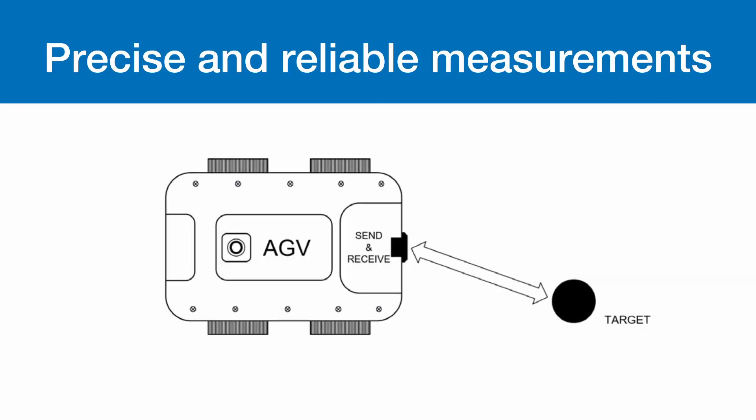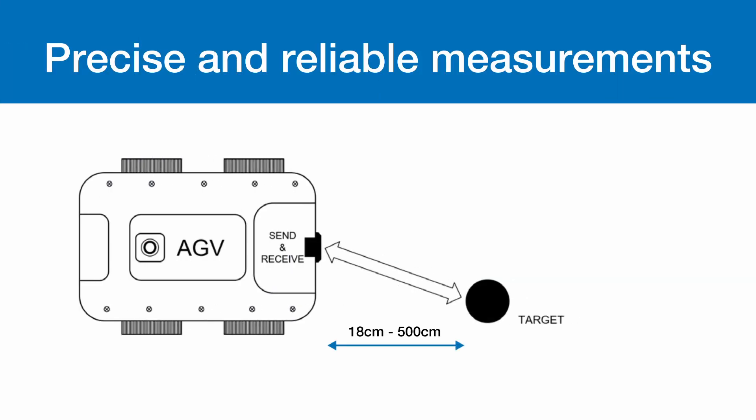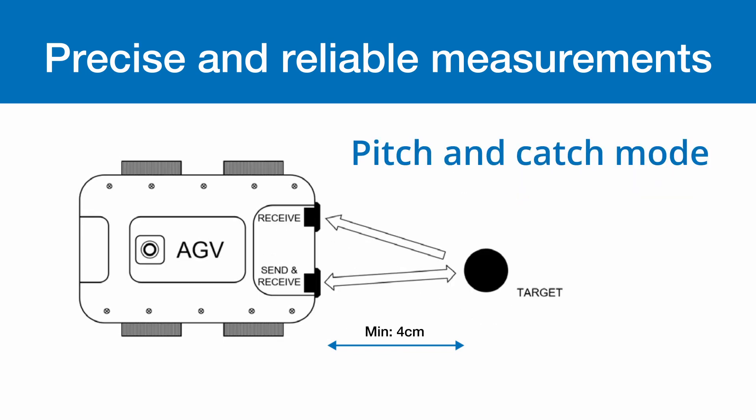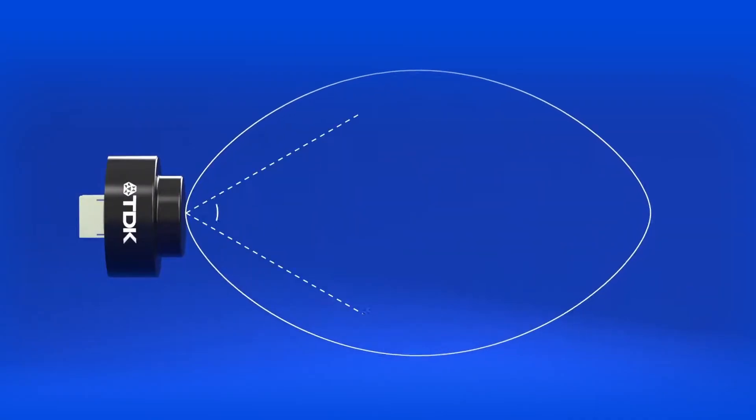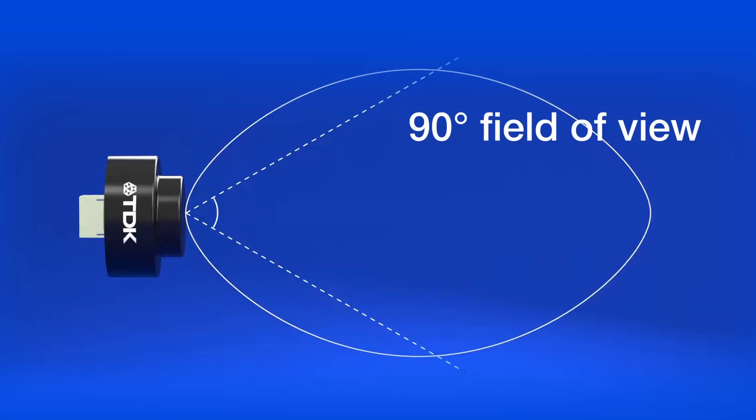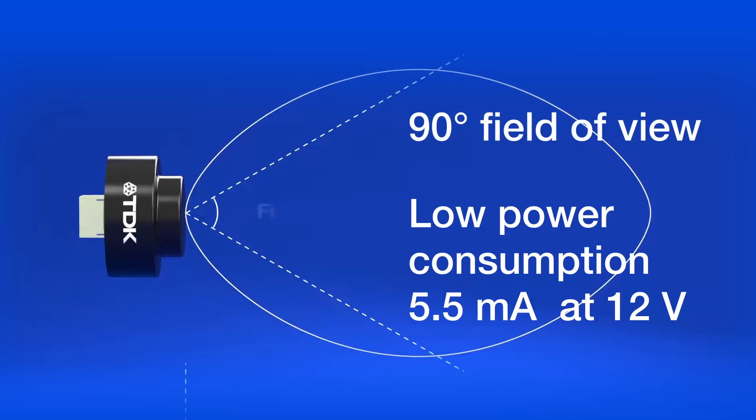2. High Accuracy. These sensors detect objects from 18 cm to 500 cm in single mode and down to 4 cm in pitch-and-catch mode. With a broad 90-degree field of view and low power consumption of just 5.5 milliamps at 12 volts, they ensure precise and reliable measurements.